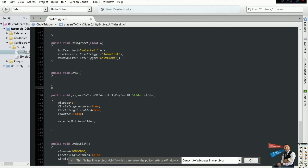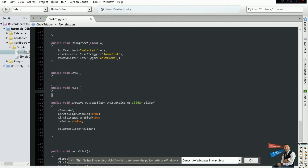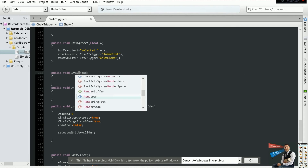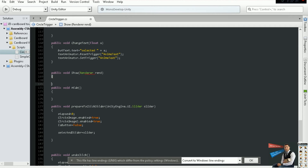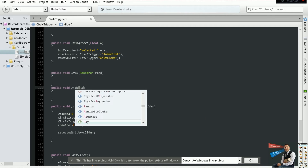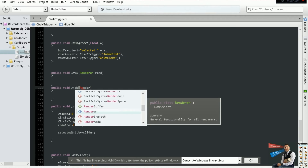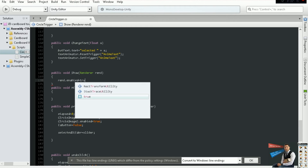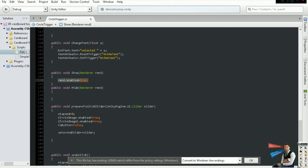Let's add another public void Show — the show must go — and a public void Hide. What we're going to do with these functions is refer to a game object and change the value of it to true or to false. In the case of Show we'll set it to true, and you copy this line, place it down, and say false.